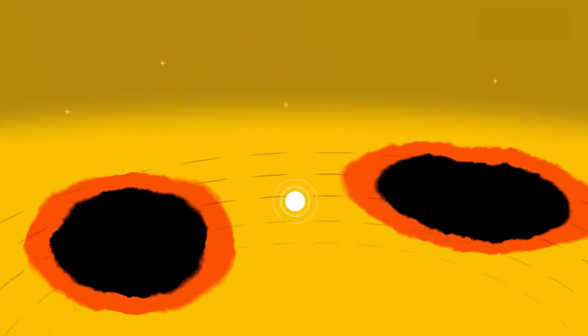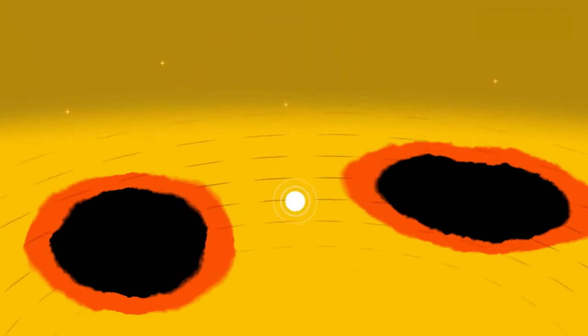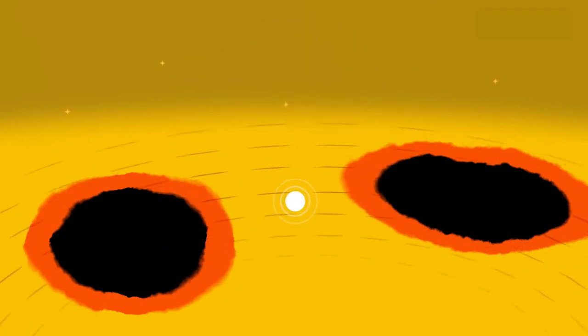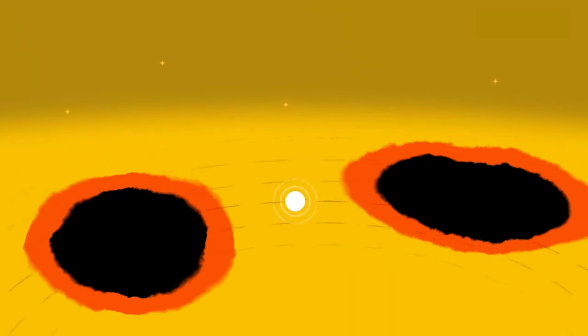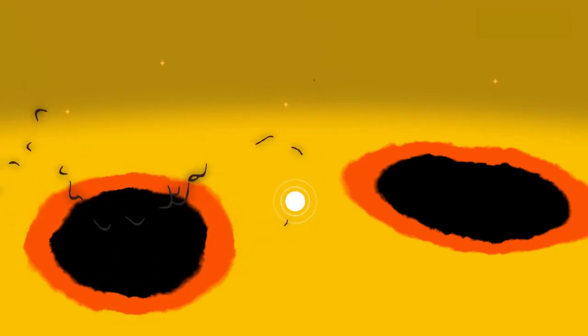The sunspots are produced by powerful magnetic fields coming from inside the sun, which on one hand would fry your electronics. But more importantly, where a sunspot forms, a solar flare often follows.